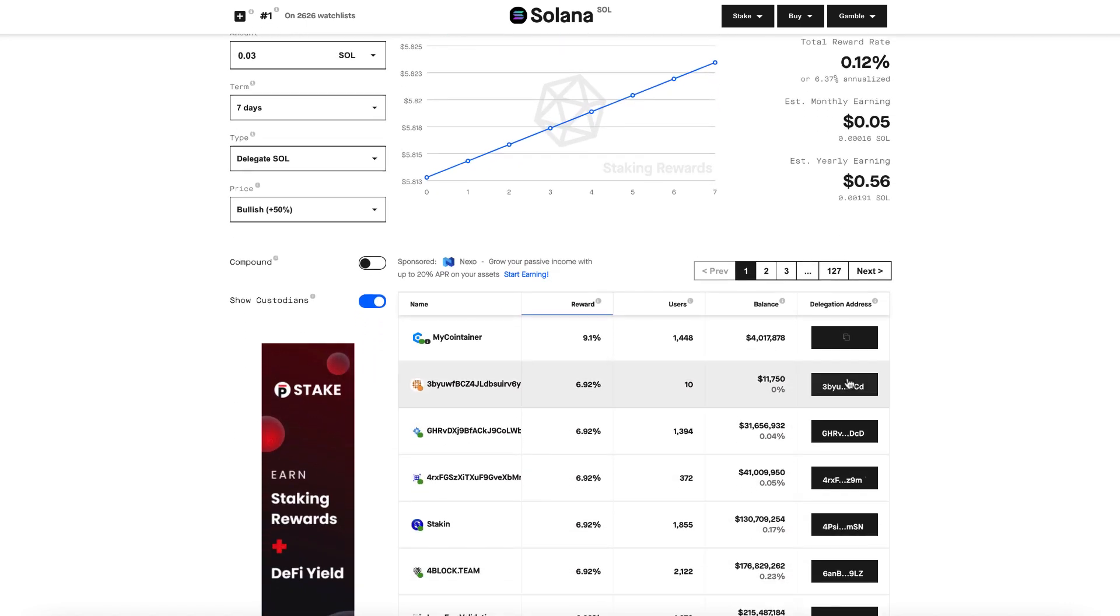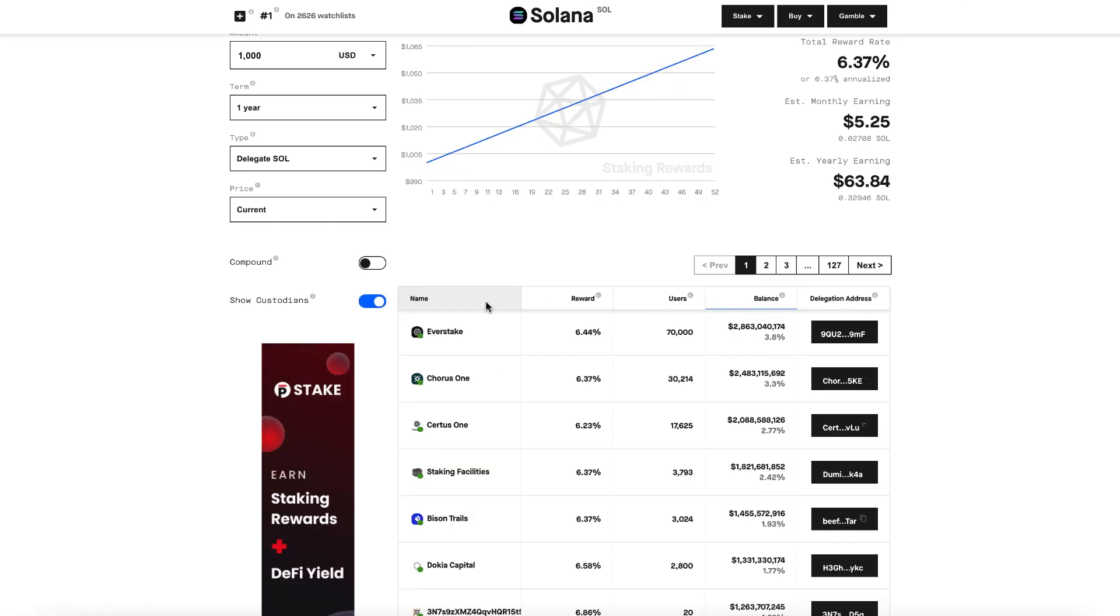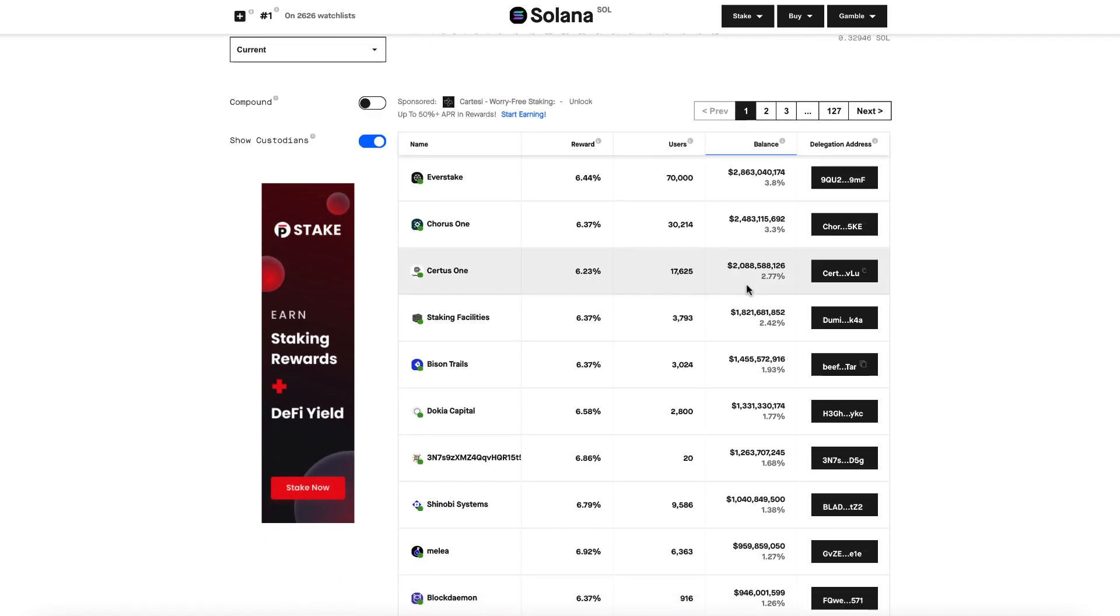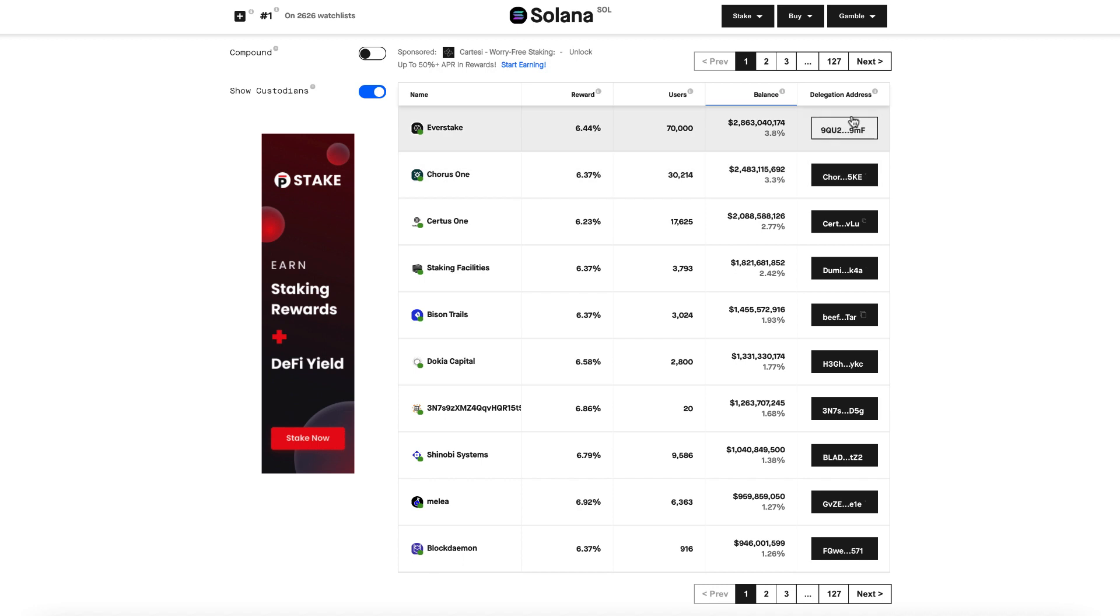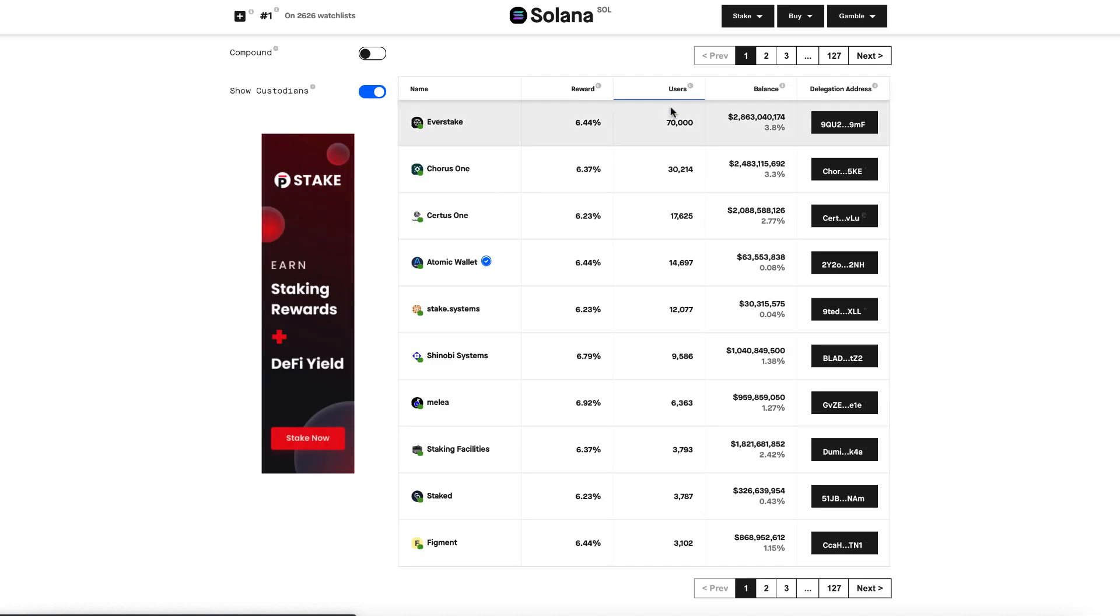Next, we want to pick which validator we're going to stake with. We can do that by filtering down here. We have a full table view of all the validators on Solana's network. You can see it goes from first page all the way through 127. So quite a lot of information here to digest. I suggest sorting by balance, users, or reward to see what rises to the top.